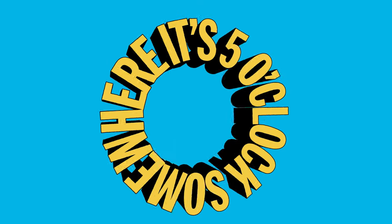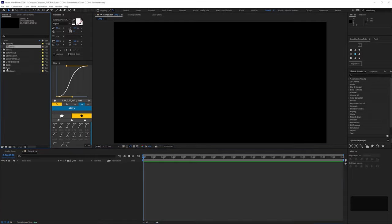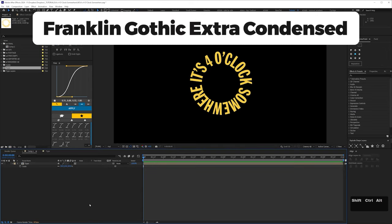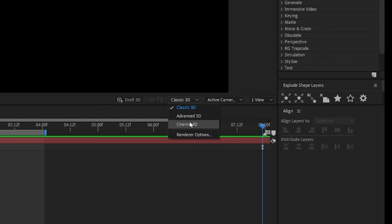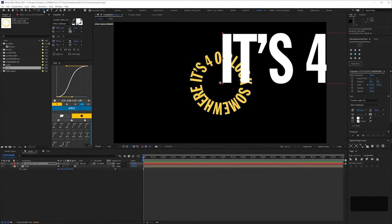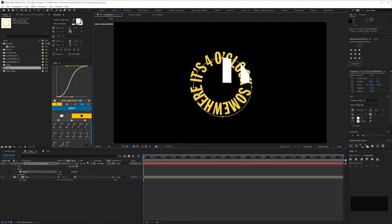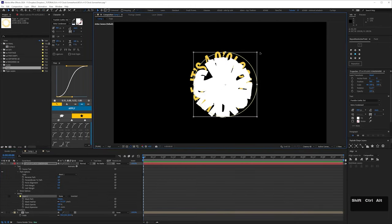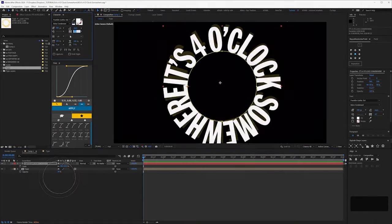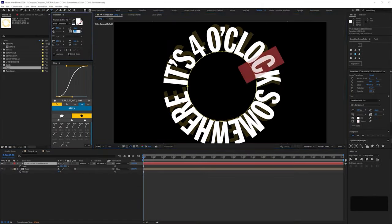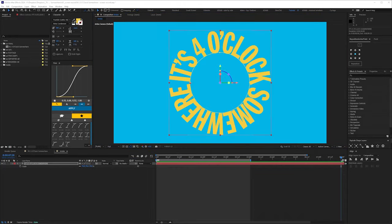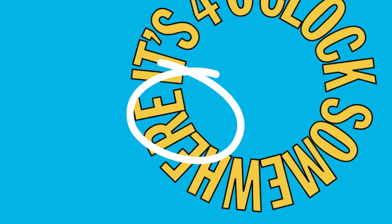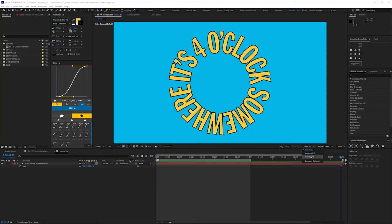The easiest part of this animation was definitely the rotating type, so we'll skip along this bit. The font is Franklin Gothic extra condensed. You need to use the Cinema 4D renderer to extrude the type. Create a circular mask on the type, set it to None, select that mask in Path options, and click on Reverse Path. Then give the kerning some love. To have the stroke on the text, you can't do it in the character panel, because firstly it gives you this overlap, but the C4D renderer ignores the stroke anyway.